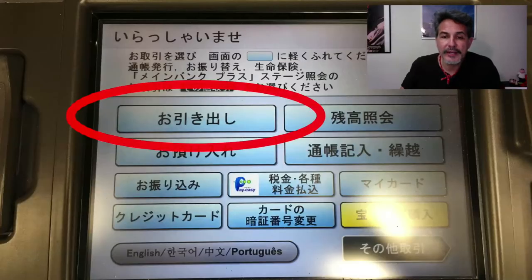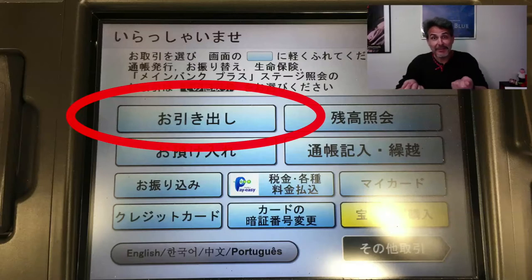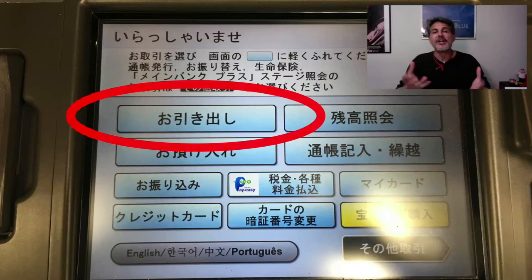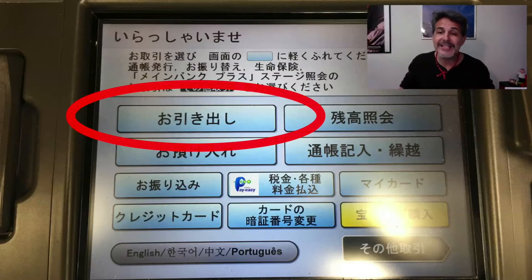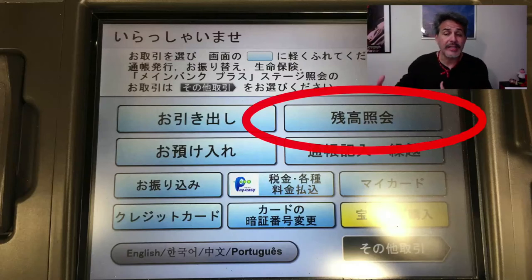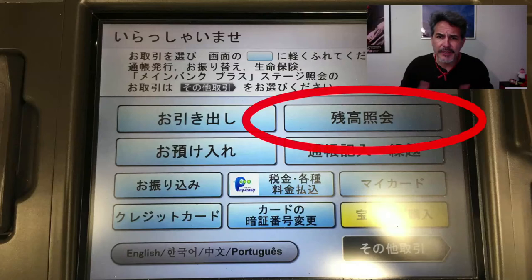The first blue button on the left says ohikidashi. Ohikidashi — a drawer in a desk or cabinet is one meaning, but in a bank context it means withdraw. A little bit like the English word draw, or drawer. So ohikidashi means take out money. Right next to that, it says zandaka shokai. Zandaka means how much is left — your balance. Shokai is inquiry. So zandaka shokai is balance inquiry: how much money do you have in the bank right now? Very important. I often use that one.